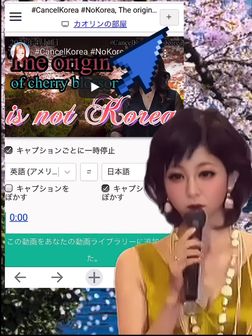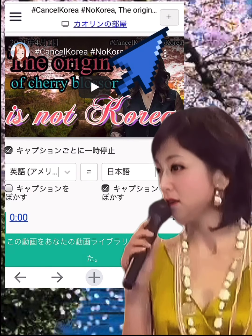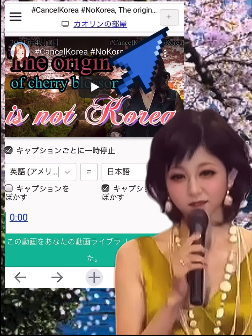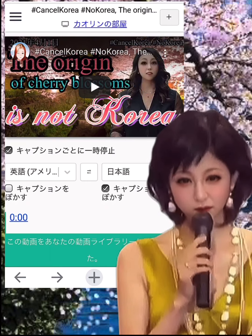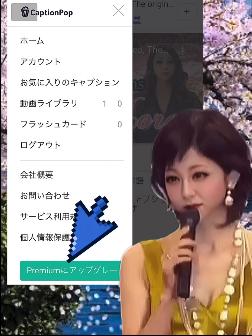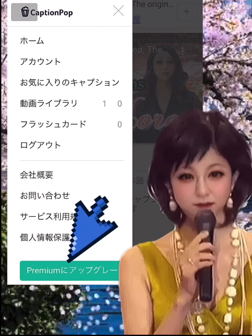If you log in further, you can save the video and have additional functions. You can also upgrade to Premium. I haven't tried it, but if you are interested, please check it out.